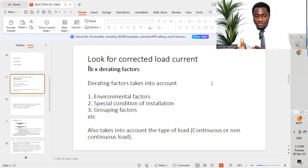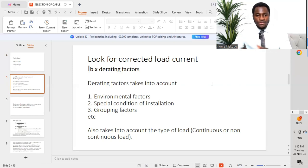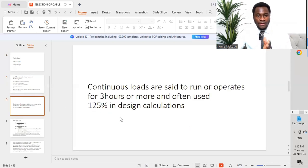Derating factors include environmental factors such as ambient heat, spatial conditions of installation — for example, whether the cable is underground, overhead, or exposed to air — and grouping factors. The type of load also matters: continuous loads are defined as loads that run for three hours or more, and 125% is applied in design calculations for such loads.